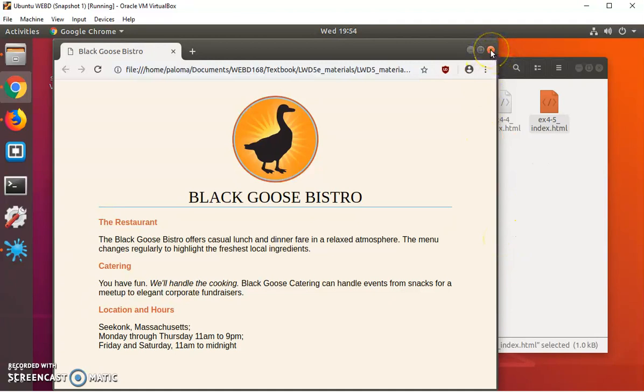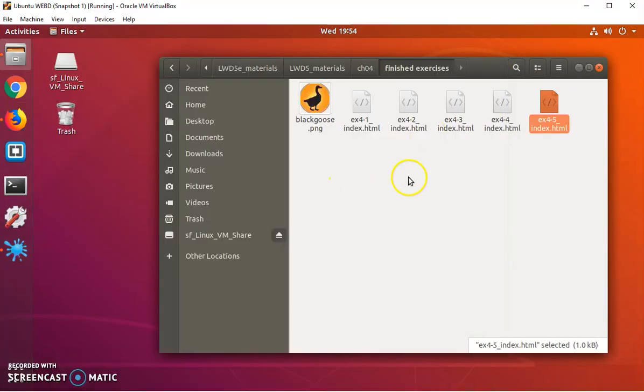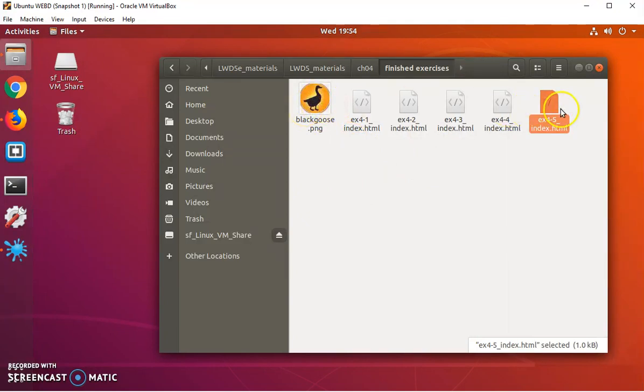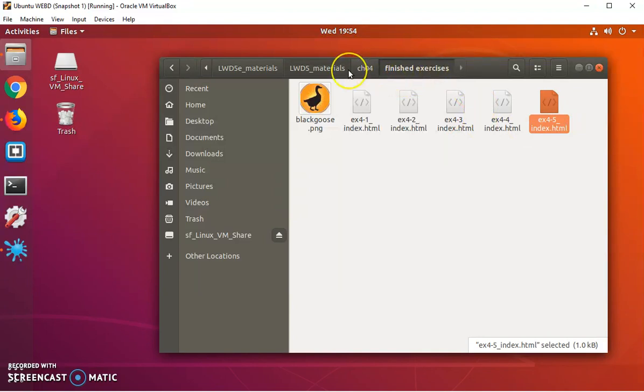First, let's do the setup. What you're going to do is you want to basically copy black goose PNG and exercise four-five, and you want to move them into some different folder where you're going to be doing your exercises. I'm going to copy these.